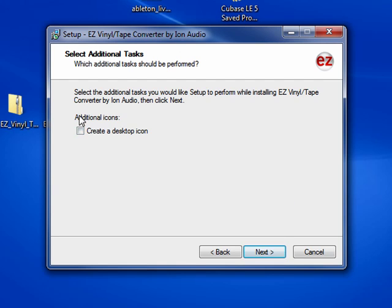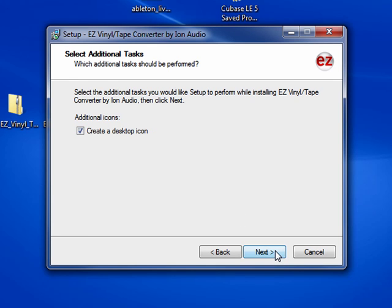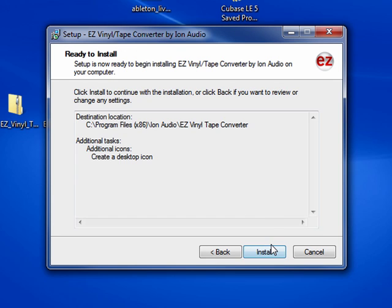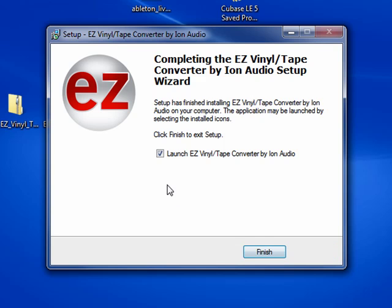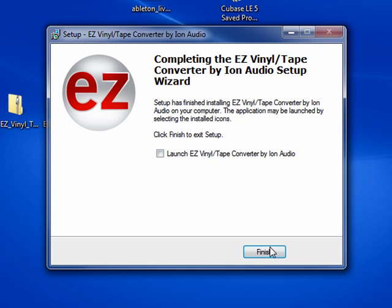Create a desktop icon and then press the Install button. Uncheck Launch because we're going to access this a little bit later. Press Finish.